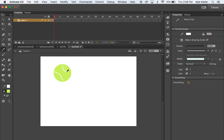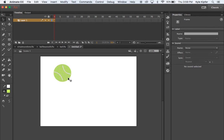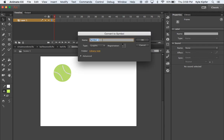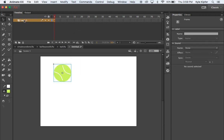Now I need to take this ball we've just created and turn it into a graphic. We'll hit F8 on the top row of our keyboard to convert it to a graphic, and we'll call it 'ball' and hit OK. Now I want to name this layer by double-clicking it and calling it 'ball' as well.